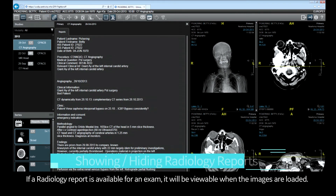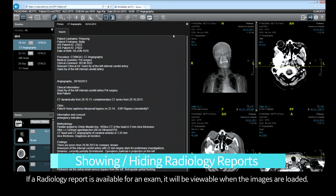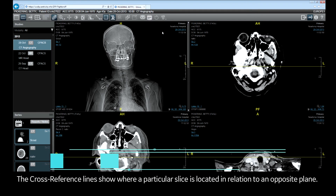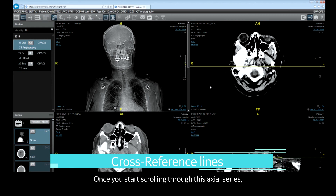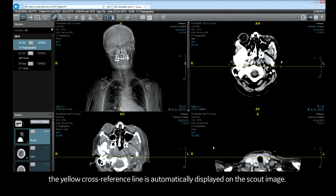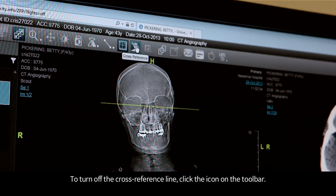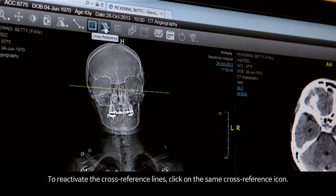If a radiology report is available for an exam, it will be viewable when the images are loaded. Close the report pane by clicking on the X. The cross-reference lines show where a particular slice is in relation to an opposite plane. Once you start scrolling through the axial series, the yellow cross-reference line is automatically displayed on the scout image. To turn off the cross-reference line, click the icon on the toolbar; click the same icon to reactivate it.